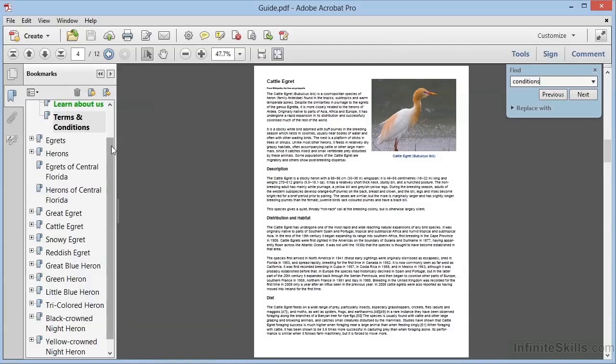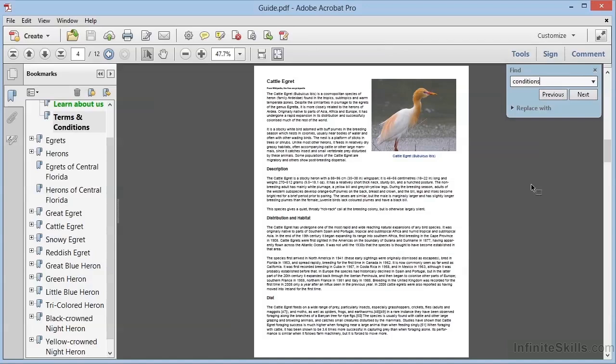Now notice that when a match is found in the bookmark, Acrobat doesn't automatically navigate the view window to that location as it does when matching text within the document. To dismiss the Find dialog box, we can click the small X in the upper right corner or just press the Escape key.